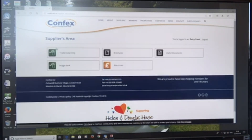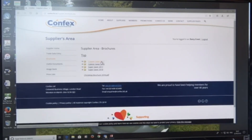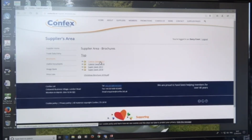Back to the supplier home now. I'm going to look at the old brochures. We have all of the old promotional brochures for Confex for the last couple of years, available to you once the Confex promotional period ends. So only historical promotions, nothing live.